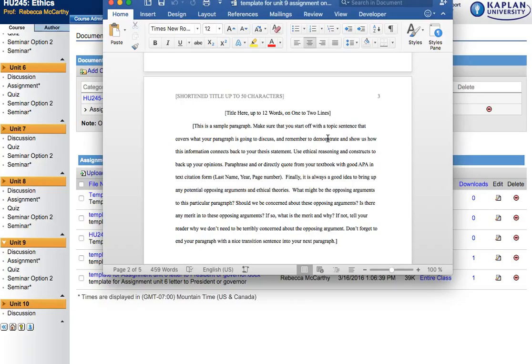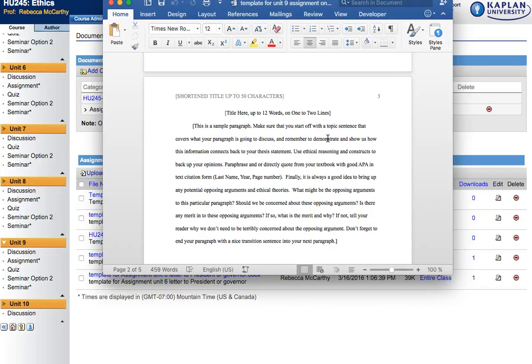Either paraphrase or directly quote regarding the ethical reasoning you're going to be using. Remember always to use good APA in-text citations throughout your work whenever you're taking the work or using the work of somebody else as research. You'll also want to look at opposing arguments and discuss those opposing arguments in your paper.